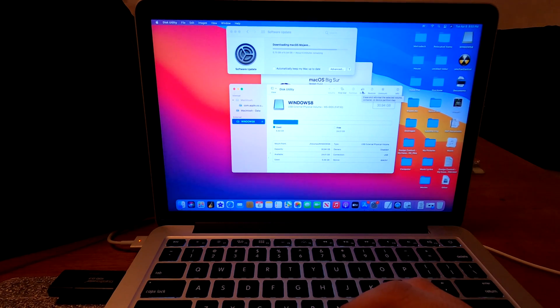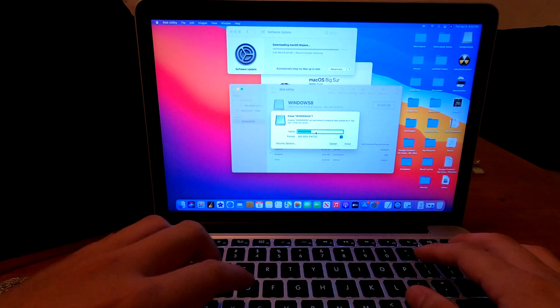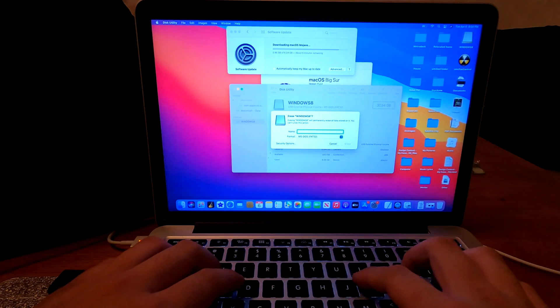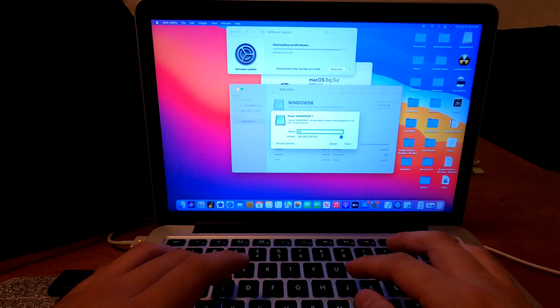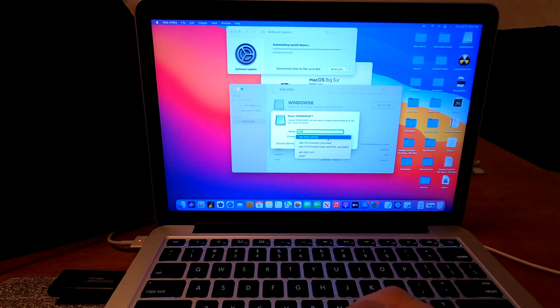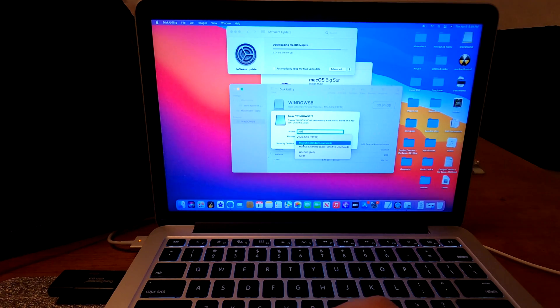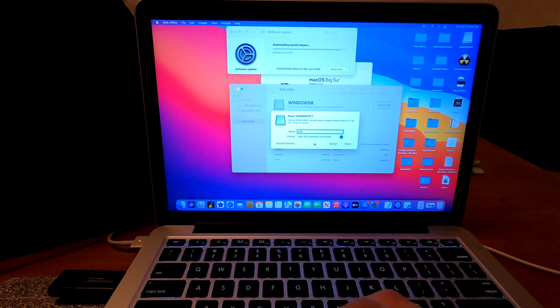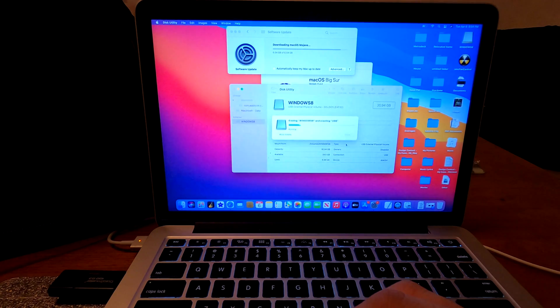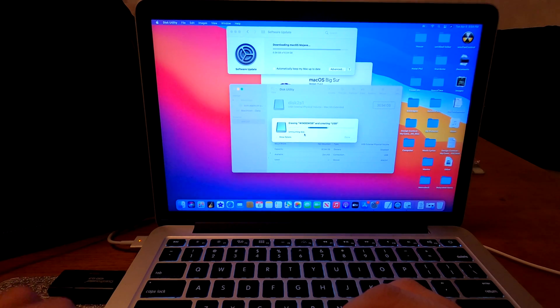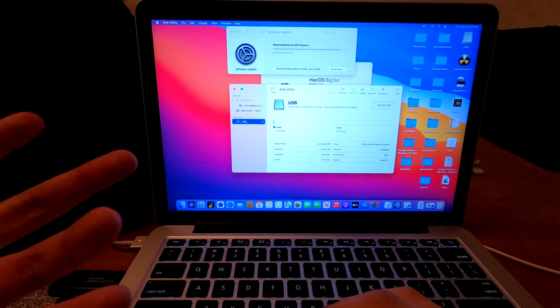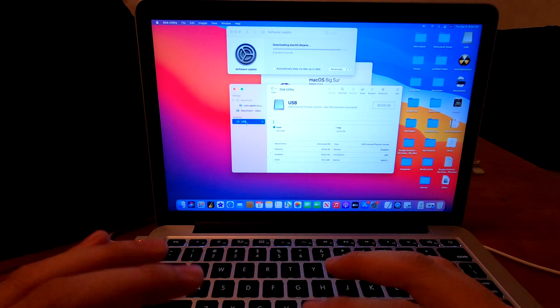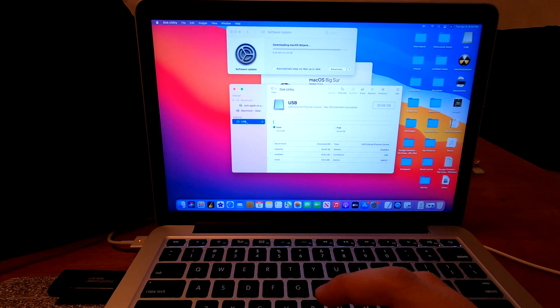Click erase and you can name your USB. For an easy example, I'm going to use USB and the format that I'm going to use will be macOS Extended Journaled. I'm going to use this one and I'll click erase. It's now formatting my USB disk. Click done. This USB is now ready for the bootable recovery disk of your macOS.